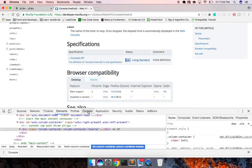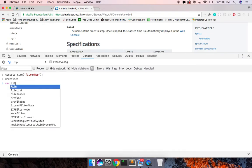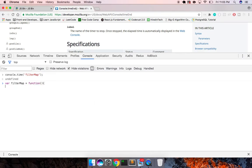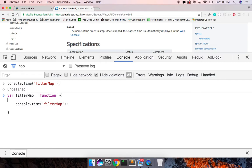Let me actually do it here in the browser to see if I can get that to work instead. Same sort of deal — we're gonna have a console dot time, we'll do 'filter map', and then we'll create a function. This function is just going to be called filterMap. Let me declare the numbers array before any of that — one, two, three, four, five — so the timing doesn't start until then.